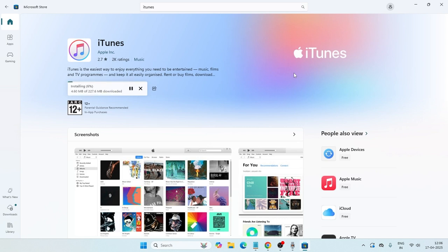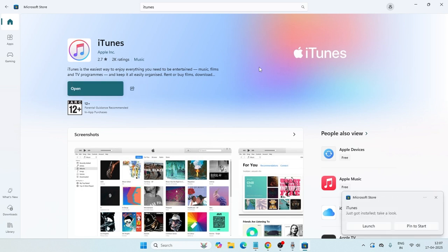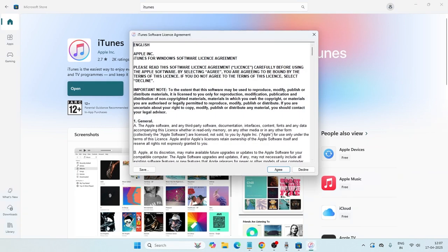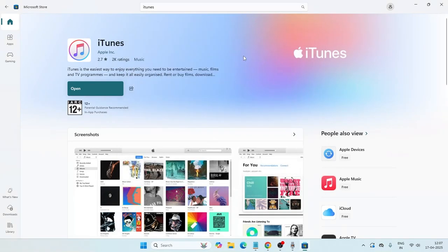Once this particular iTunes is successfully downloaded, you just need to follow these instructions. We need to click on this one that is going to ask you this. Scroll down and agree to all the terms and conditions of the software, then go for OK.